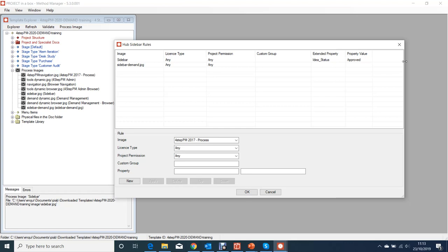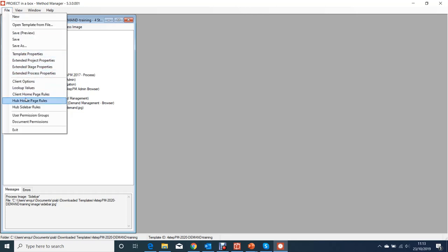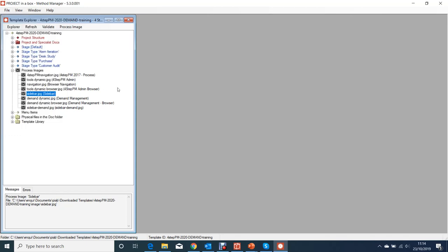Probably the most common mistake people make with method templates is they work through the processes, set up diagrams with mappings, add a new image or change an existing name, upload to the server, create a project, and as soon as it tries to open it gives an error message - usually along the lines of 'cannot find the image required'. The image the rules tell it to show isn't in the image set. That's always about those rules not being correctly set for the method. It's important once you've added the diagrams you want to make sure those rules are correct before going into all the nitty-gritty of setting up mappings.